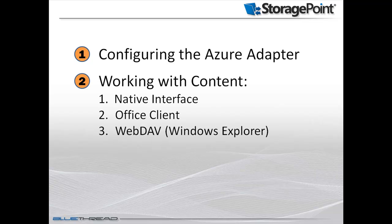We will also demonstrate how end users can still work with content with no impact from StoragePoint or the Azure adapter.